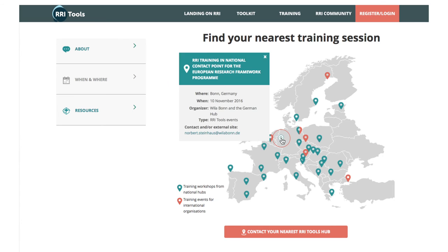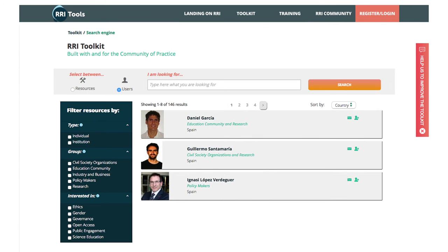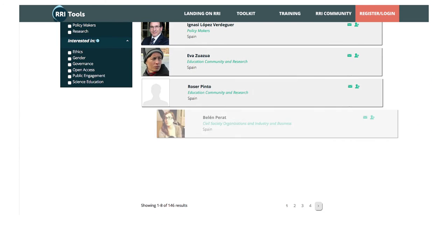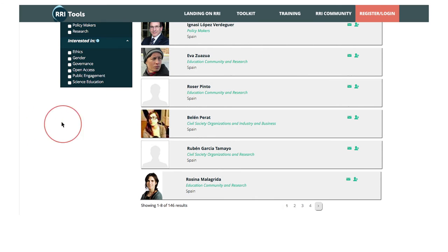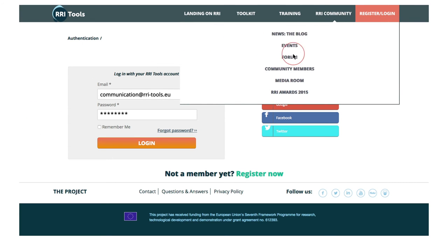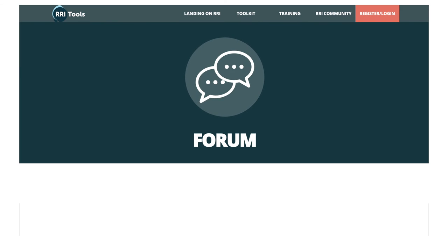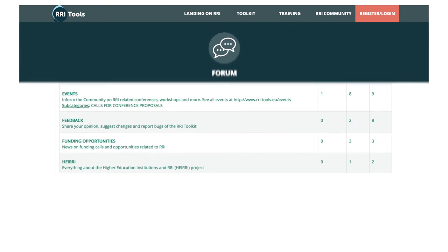We add up to over a thousand people and organisations eager to collaborate with you. Once you've registered, you'll be able to exchange experiences and help build knowledge with a growing community of RRI practitioners around the world.